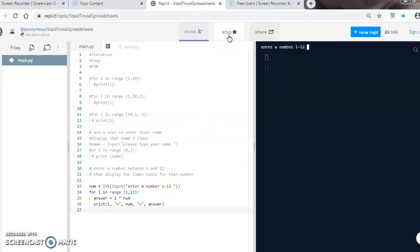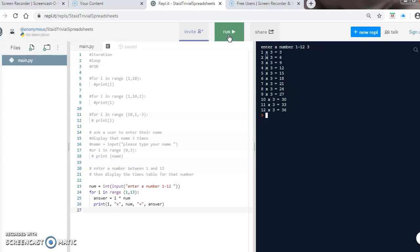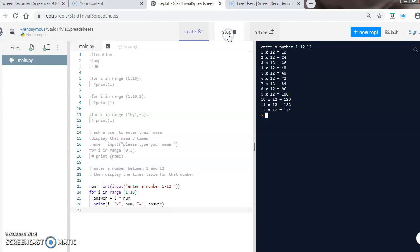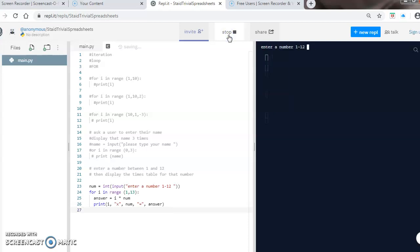I can run it again. Let's do my 12 times table. I can run it again - five times table.